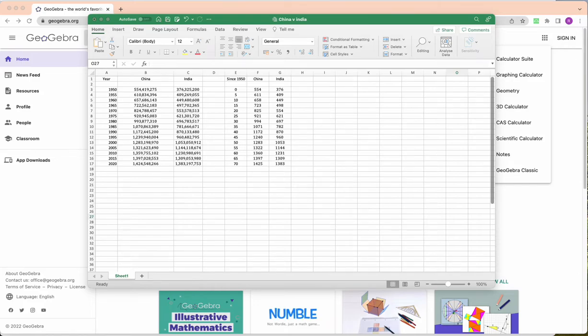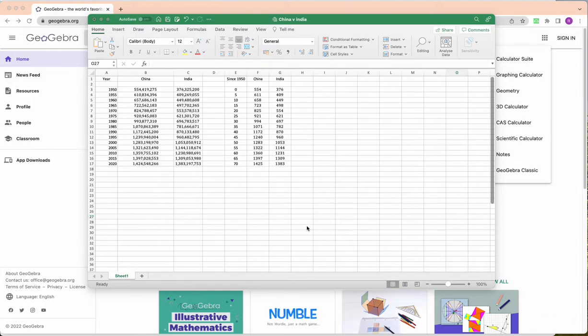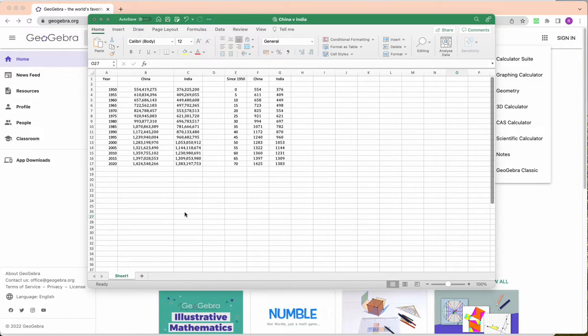Hi guys and welcome to another IA video. So what we're going to do here is we're going to model both China's population and India's population over time since 1950 with the goal of finding out when will India's population surpass China's, because they say soon India will become the country with the biggest population in the world. So we're going to find out exactly when that is.